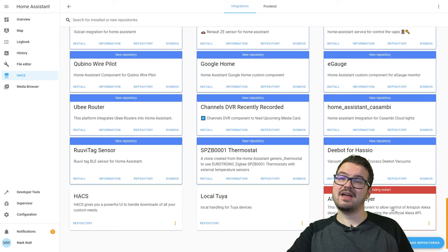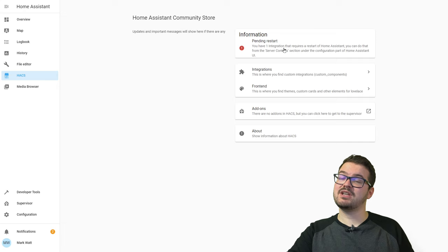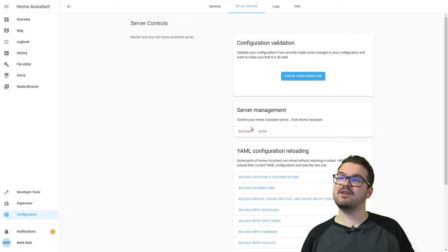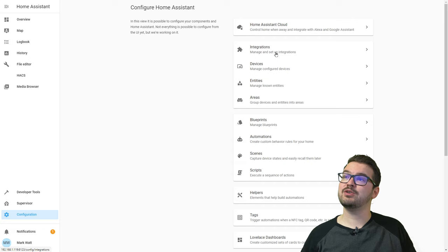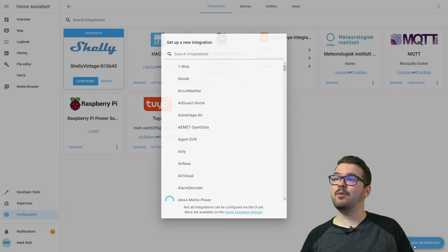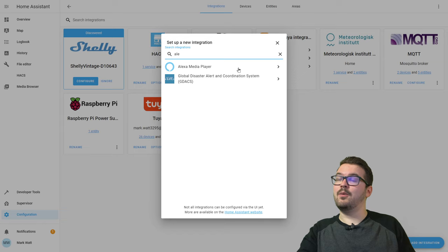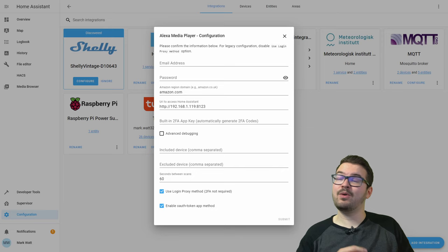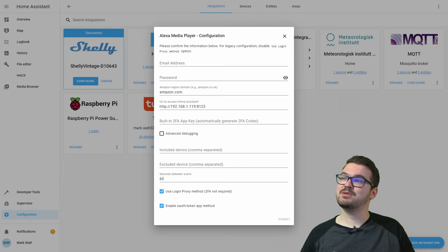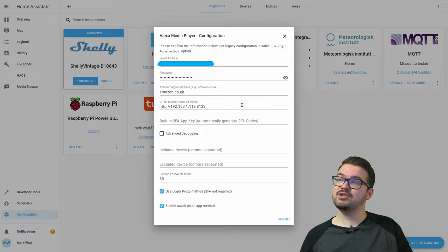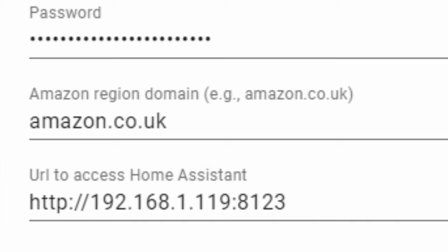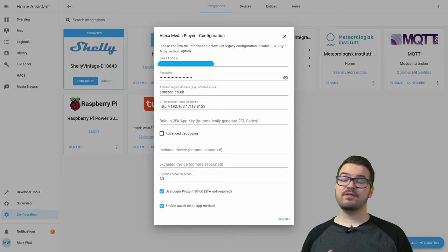If we just choose HACS again we can see that restart option, and if we click on that it's going to jump us into the configuration where we're going to hit restart in the server management. Once our home assistant has restarted, we're going to press configuration again and jump into integrations, then hit that plus in the bottom right again and do a search for the Alexa media player. This might take a couple of minutes to actually load the integration, and when it has loaded we're going to get a configuration page. We'll need to enter our email address and our password, and the other thing you're going to need to update is your Amazon region — so I'm in the UK so mine's going to be .co.uk.